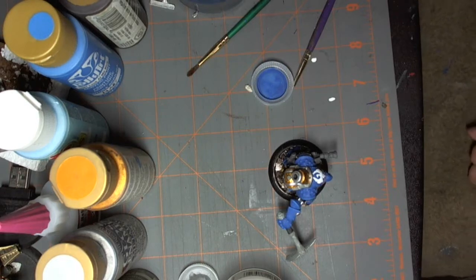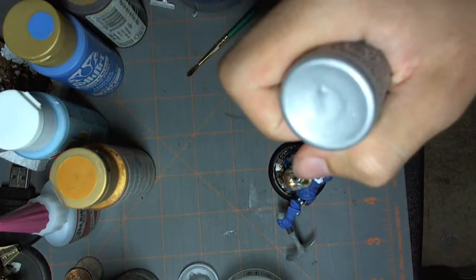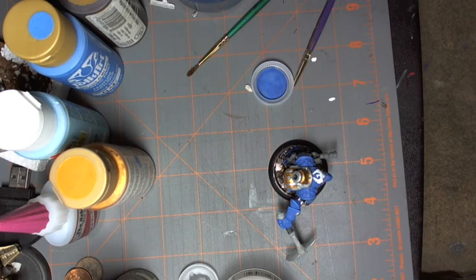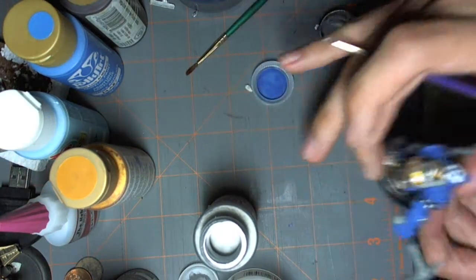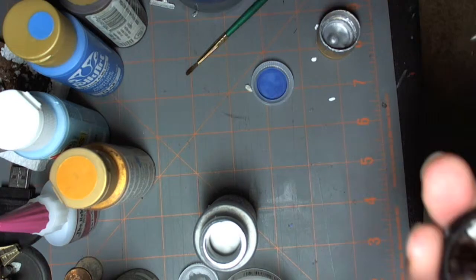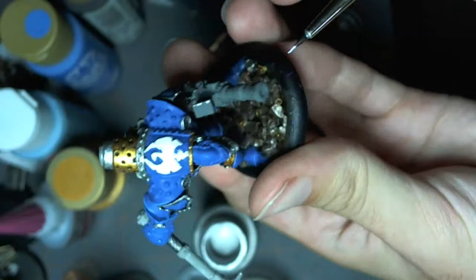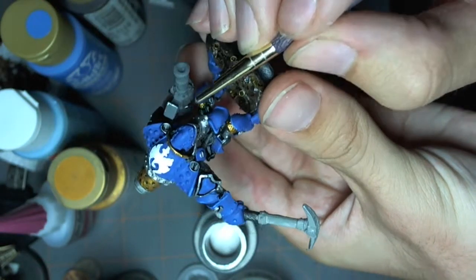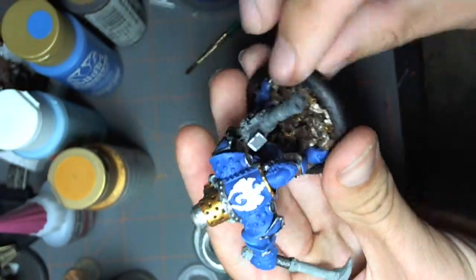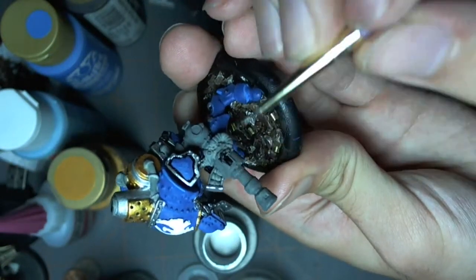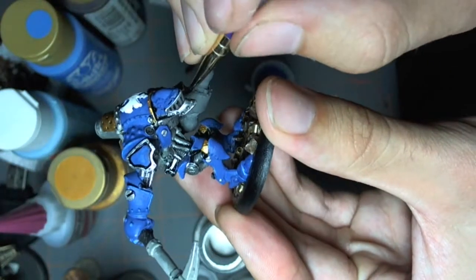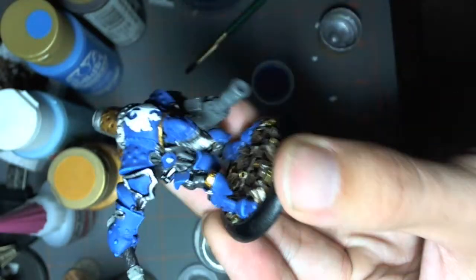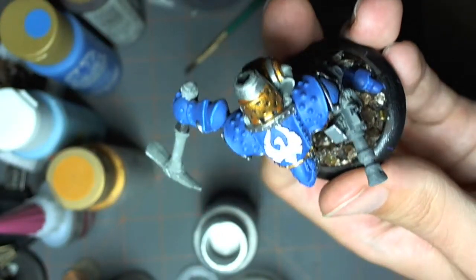I'm going to grab the silver and start to basically just pick out some places on the model that I want to exaggerate some wear. So, like on the magazine. The magazine is inherently going to get pretty messed up because it's going to be taken out and put back in all kinds of times. Just going to drop a little bit on the edges of the magazine and the inside of the magazine of course.